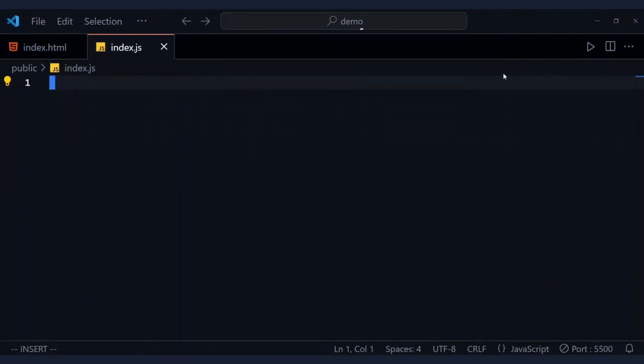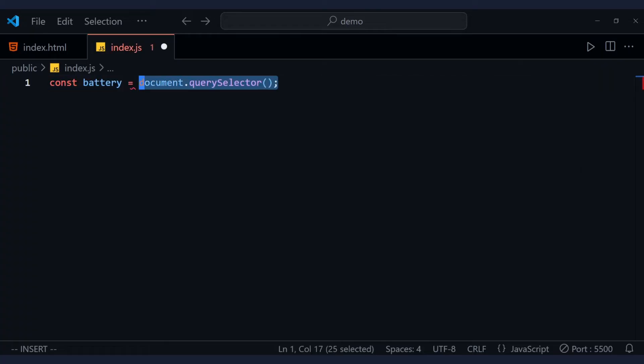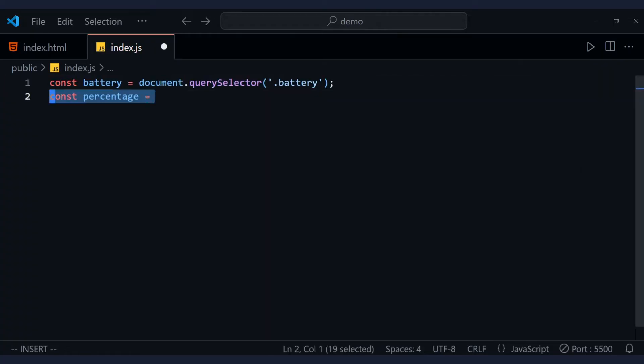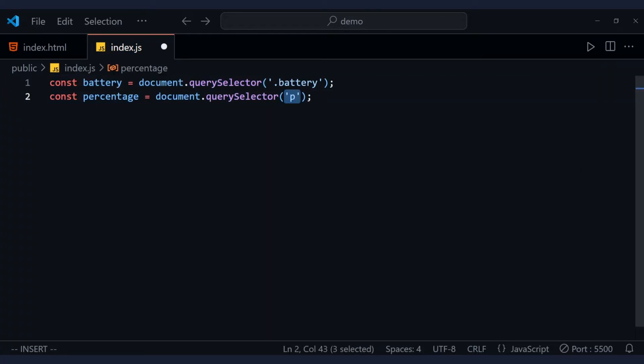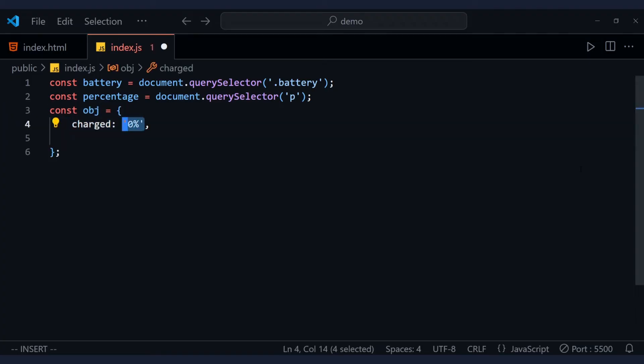So inside the index.js file, select the div element that will be animated, plus the text element that will show the battery percentage. Then create an object with these properties.